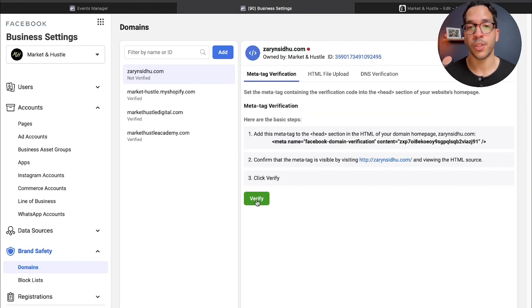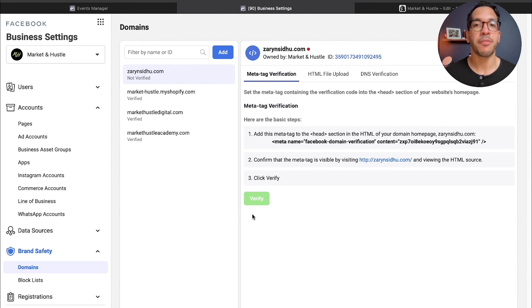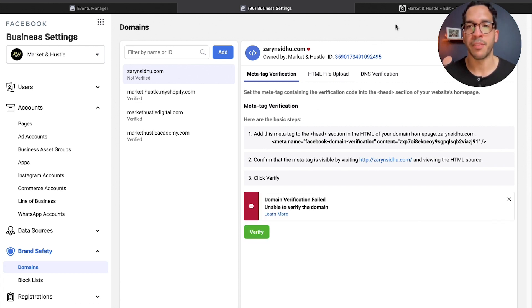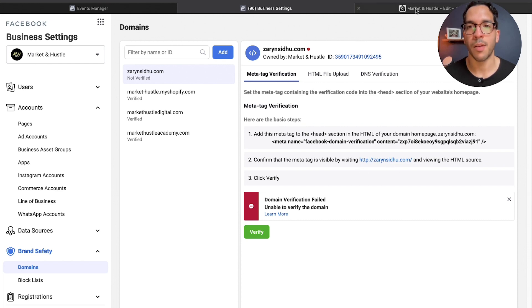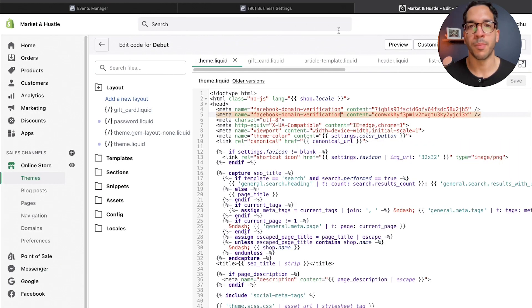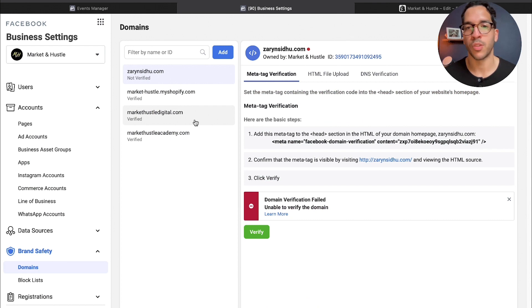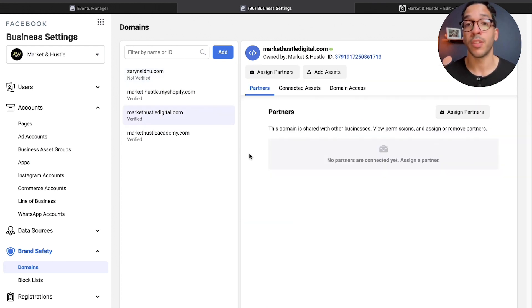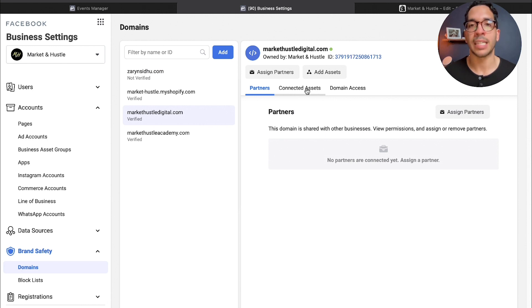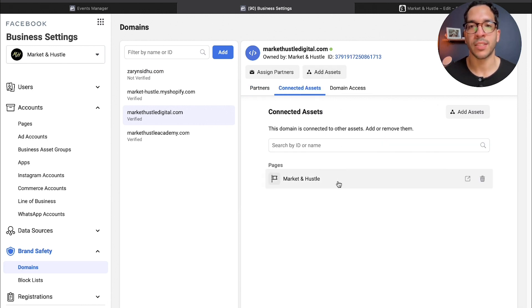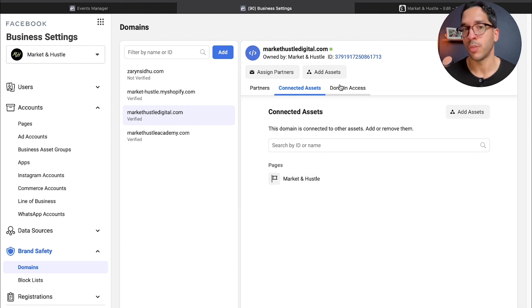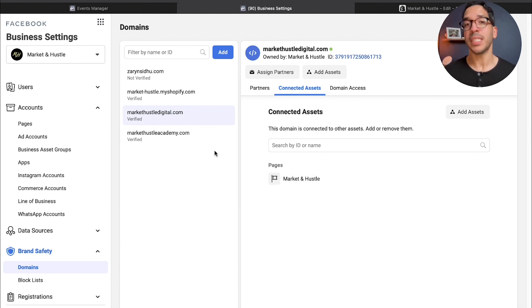After you do that, all you do is you come back here and you click verify. After you click verify, it's going to take you to the screen, and now you can give access to whoever needs to have access and connect it to whatever page that you need to connect it to.